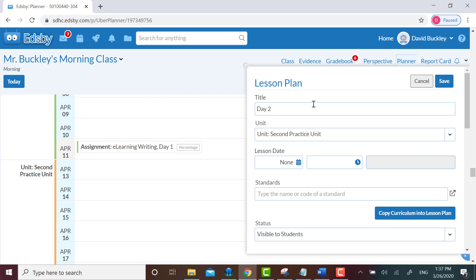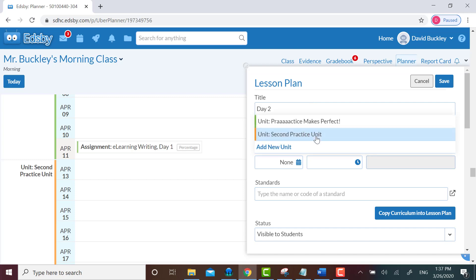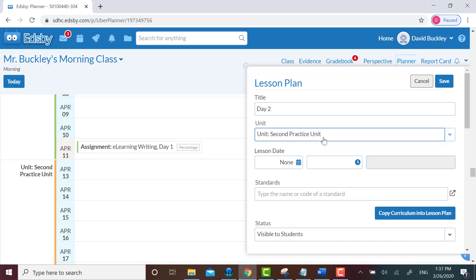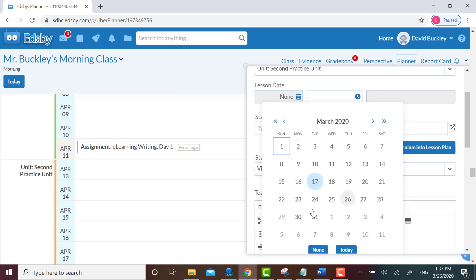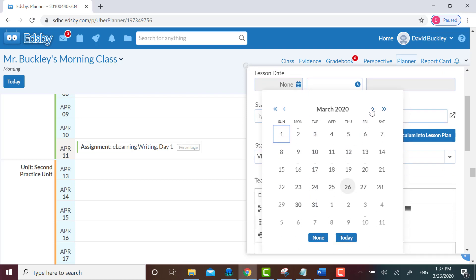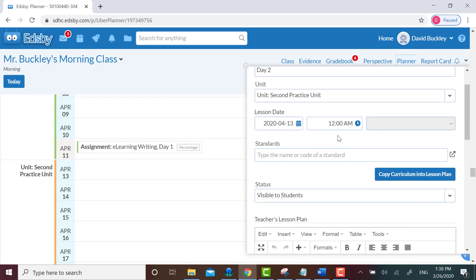Then I click on the Unit pull-down menu to select which unit this lesson belongs to. So it belongs to my second practice unit. Then I click on Lesson Date to pick a date, and Time to pick a time. Let's see, I'm saying I'd be doing this on April 13th, so I click on April 13th, and it already has 12 set as a time. I'll leave it there.